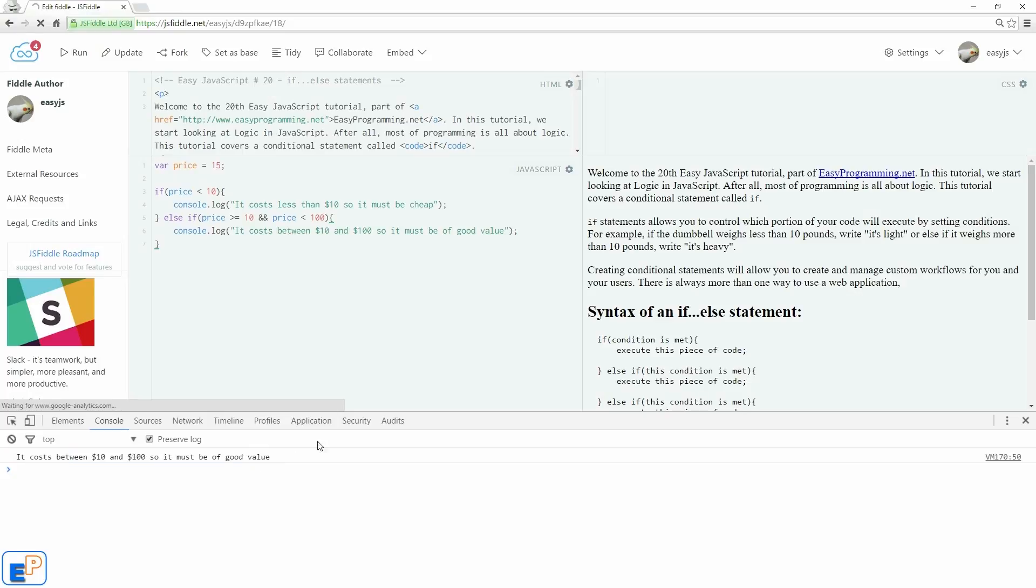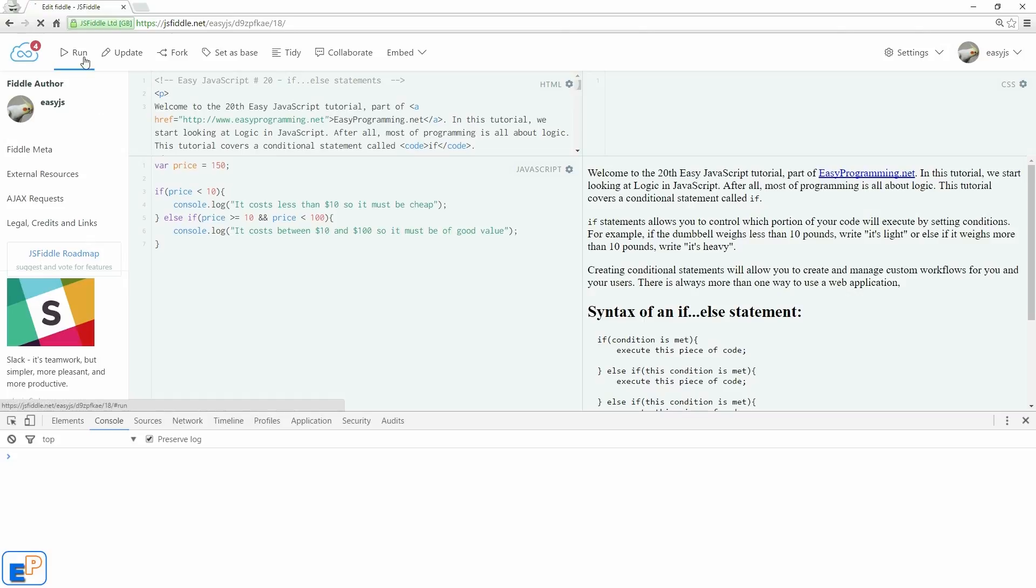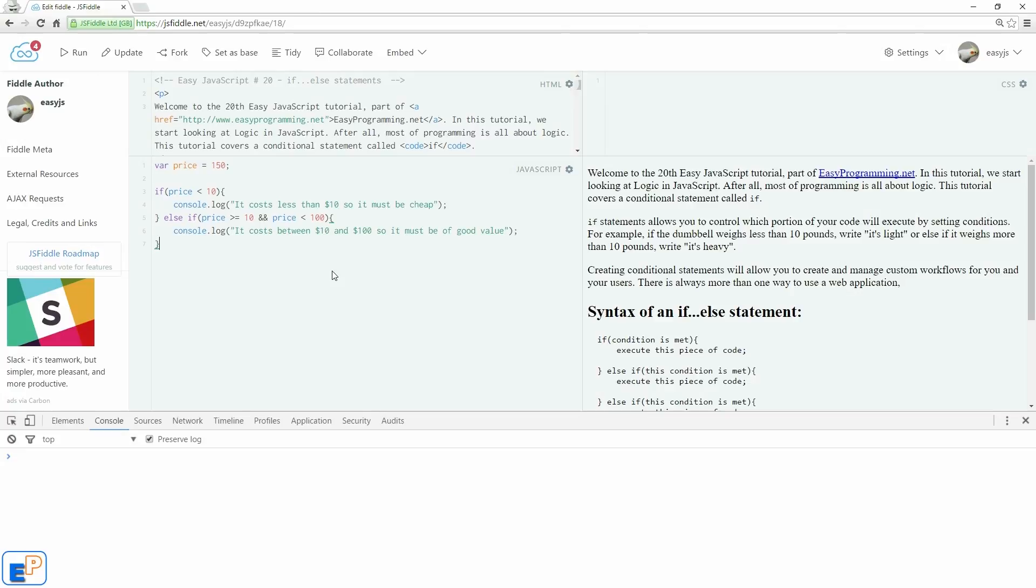So nothing happens. If I change this to 150, if I run it, let's clear the console. If I run it now, nothing happens, because again, none of these conditions were met and there is no default value. So let's add a default value.